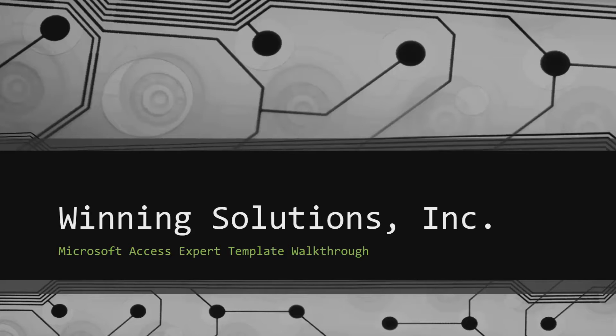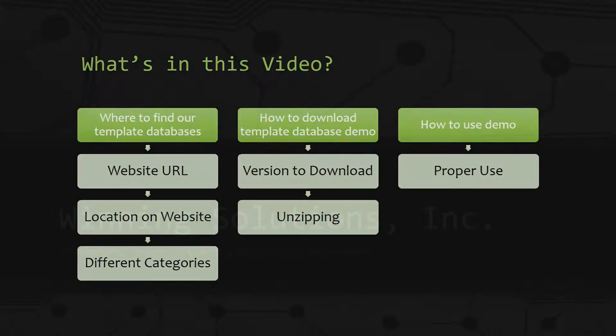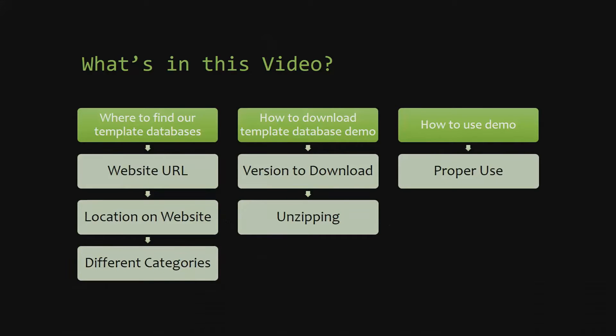I will be showing you guys where to find the template database on our website, how to download the template database demo, and how to use the demo properly.